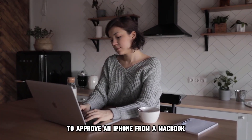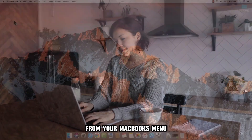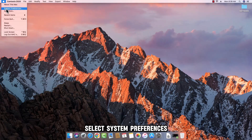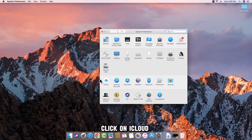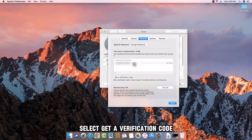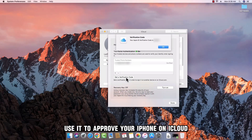To approve an iPhone from a MacBook, do this. From your MacBook's menu, select System Preferences. Click on iCloud, and from the Account Details, choose Security. Select Get a Verification Code, and once you get it, use it to approve your iPhone on iCloud.